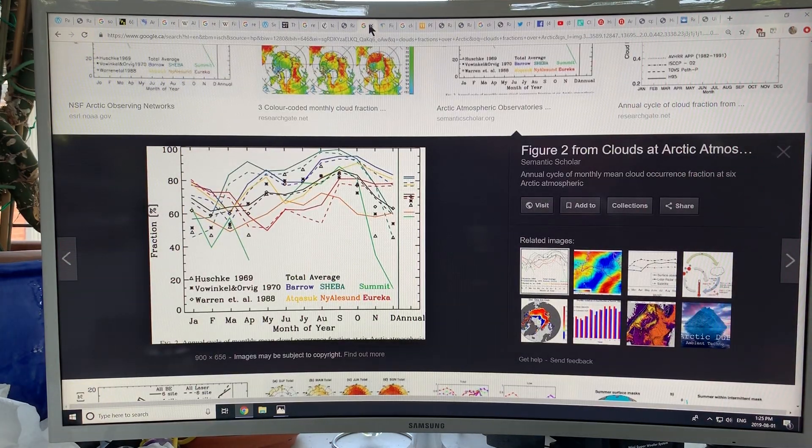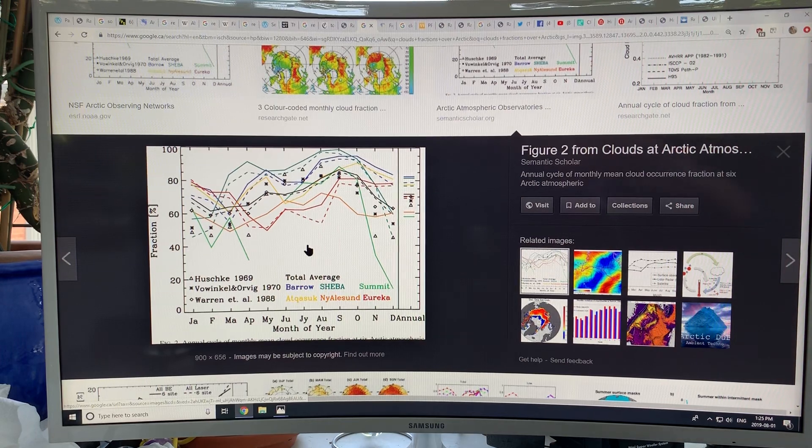So this is the Arctic. I'll continue in a last video. Thanks for listening.